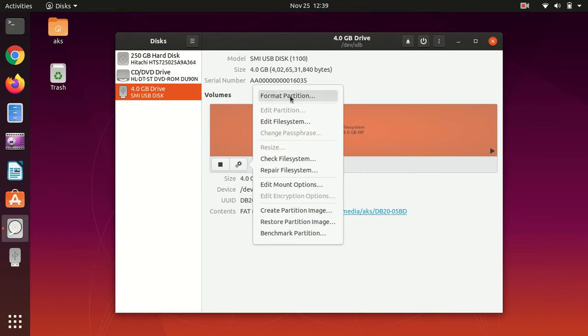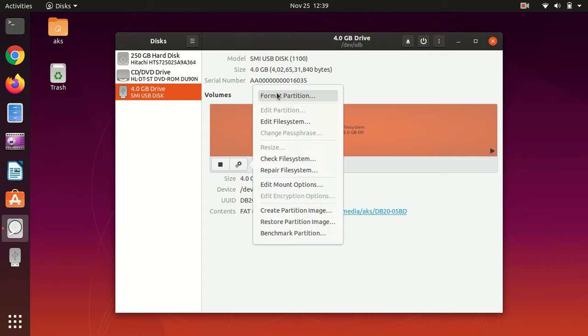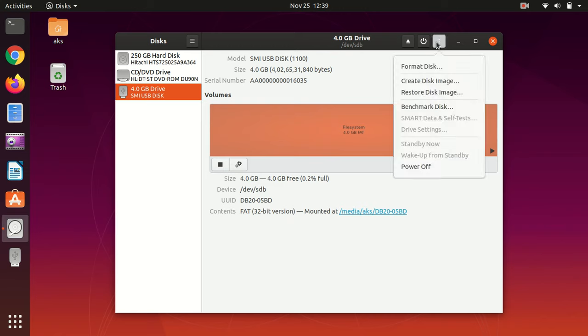What we need to do is simply go ahead and format the partition from here. In most cases if it's not being detected, there's a possibility you will not get this option here, so we need to go ahead and select it and go here and simply say format disk.